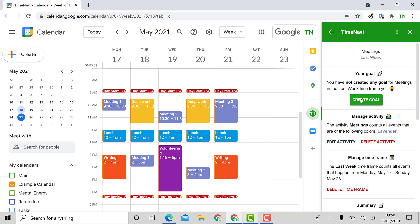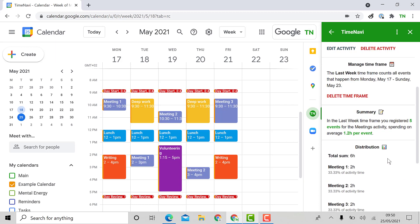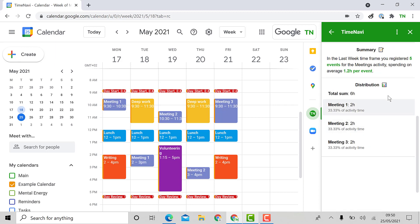However, I can edit the activity by clicking on it. Here I can add a goal, edit the activity, delete the time frame, this one is last week's, and see a summary of the events that are counted in the meetings category at the bottom with the distribution.